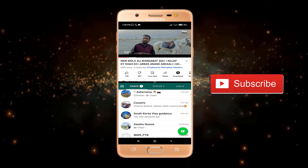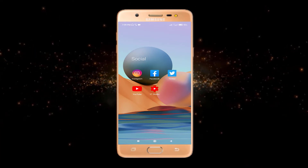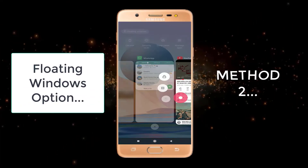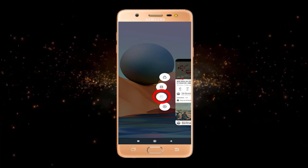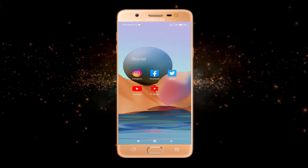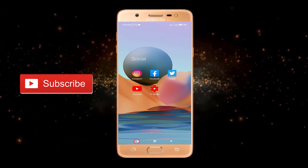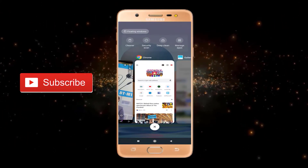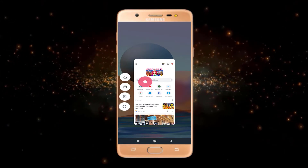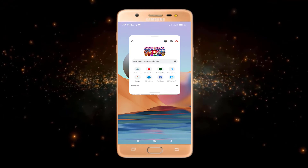This is the first method. Now let's talk about the second method — how we can enable the floating window option in other apps. If I long press on YouTube, you can see the floating option is not enabled. We can enable the floating option in other apps. For example, let's suppose I want to use Google Chrome — I long press here and I get the floating option.